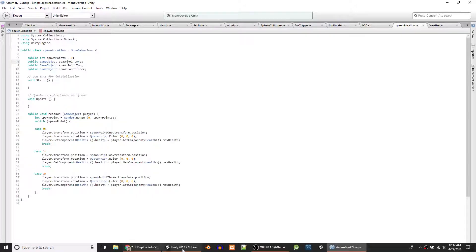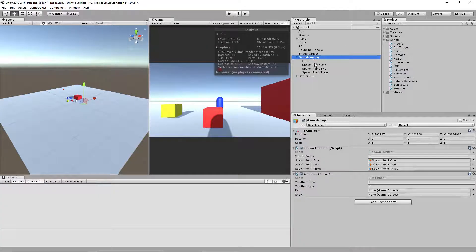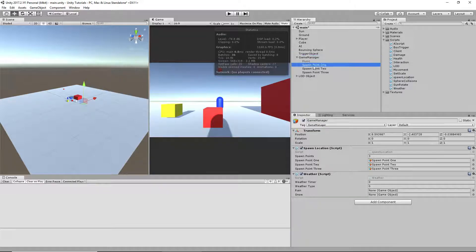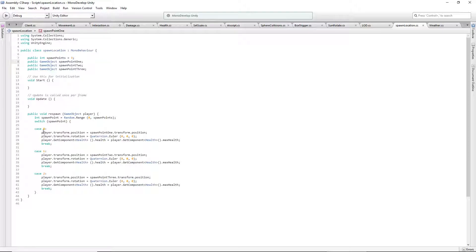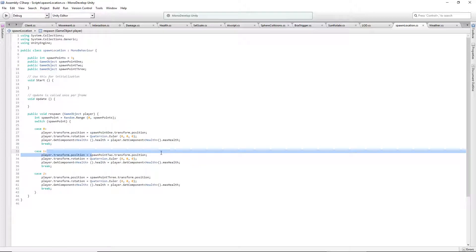Where was spawn point one set? Right here. We have three spawn points: spawn point one, spawn point two, spawn point three, and they all have their different locations. It'll basically set — when you type 'player' here, that's the game object we give it when we call this function — transform.position equals whatever position that spawn point is at.